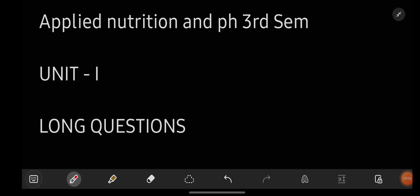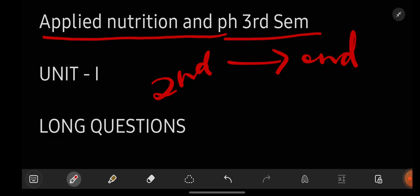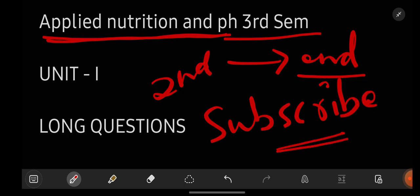Hey everyone, welcome back to our YouTube channel Learn with Sahira. In this video I am going to give you the most important questions for the subject Applied Nutrition and PH, which is for degree second year third semester BSc students. By watching this video till the end and getting perfect with all the questions, you can easily score full marks on your Applied Nutrition and PH examination.